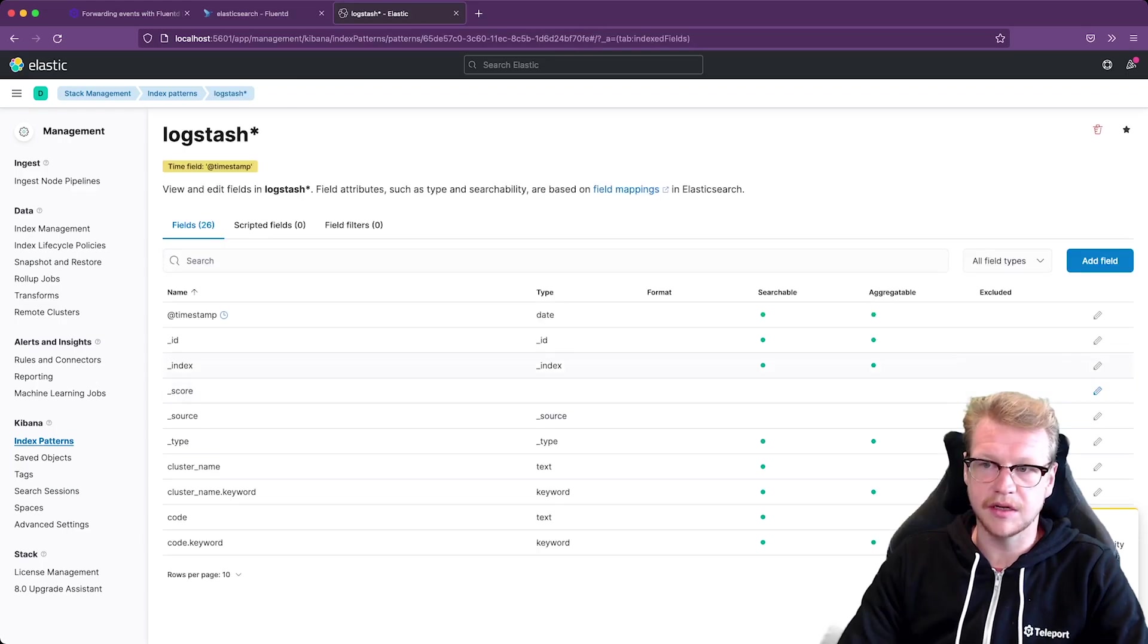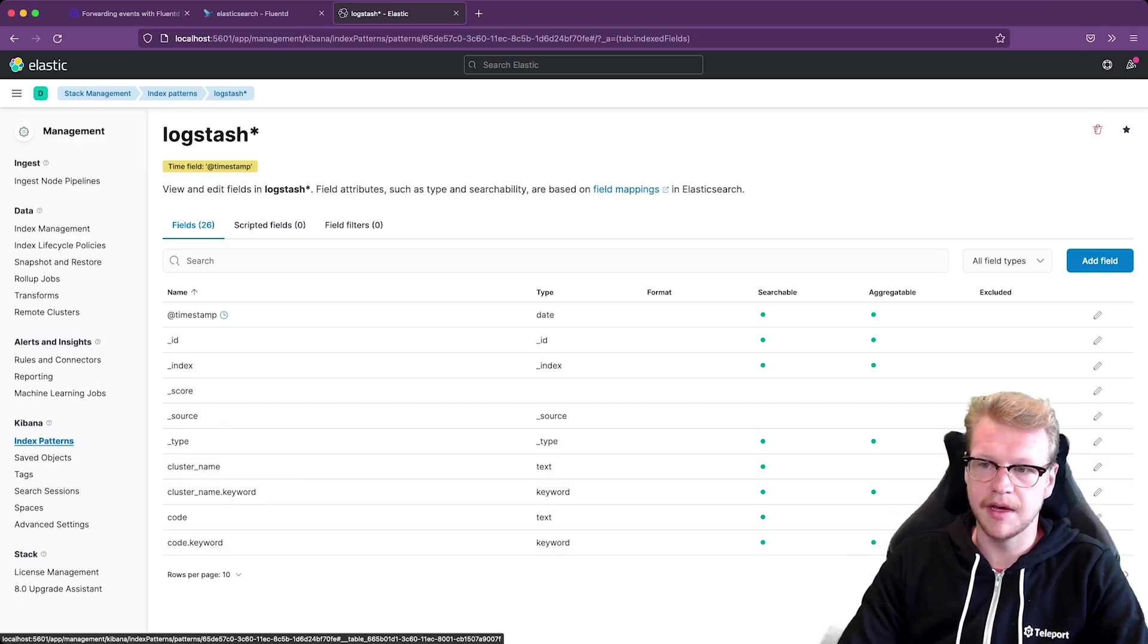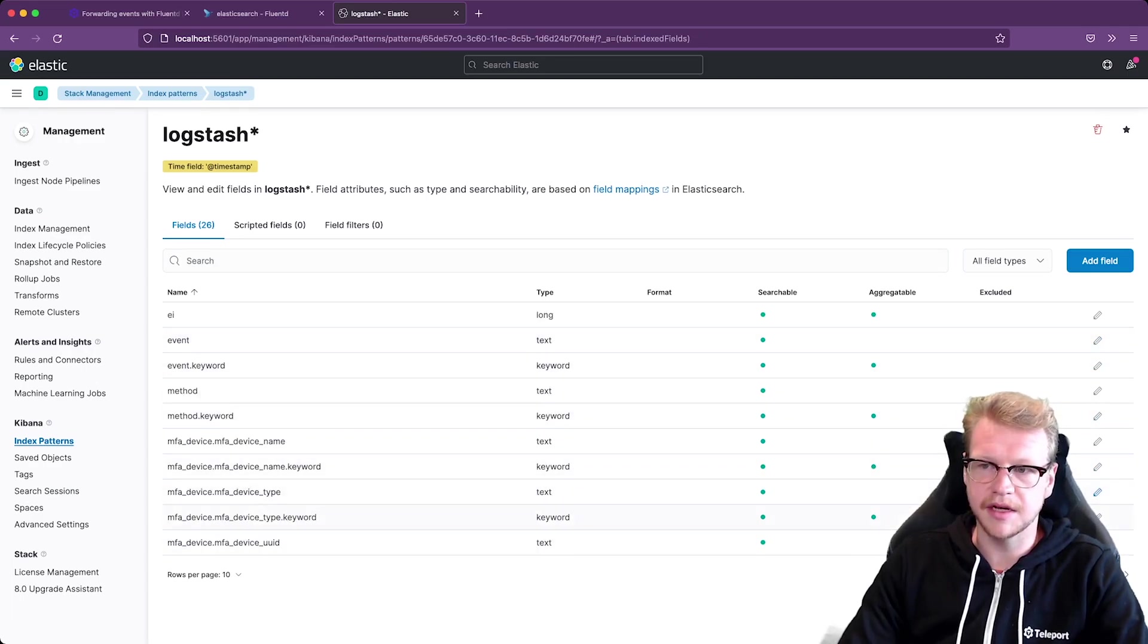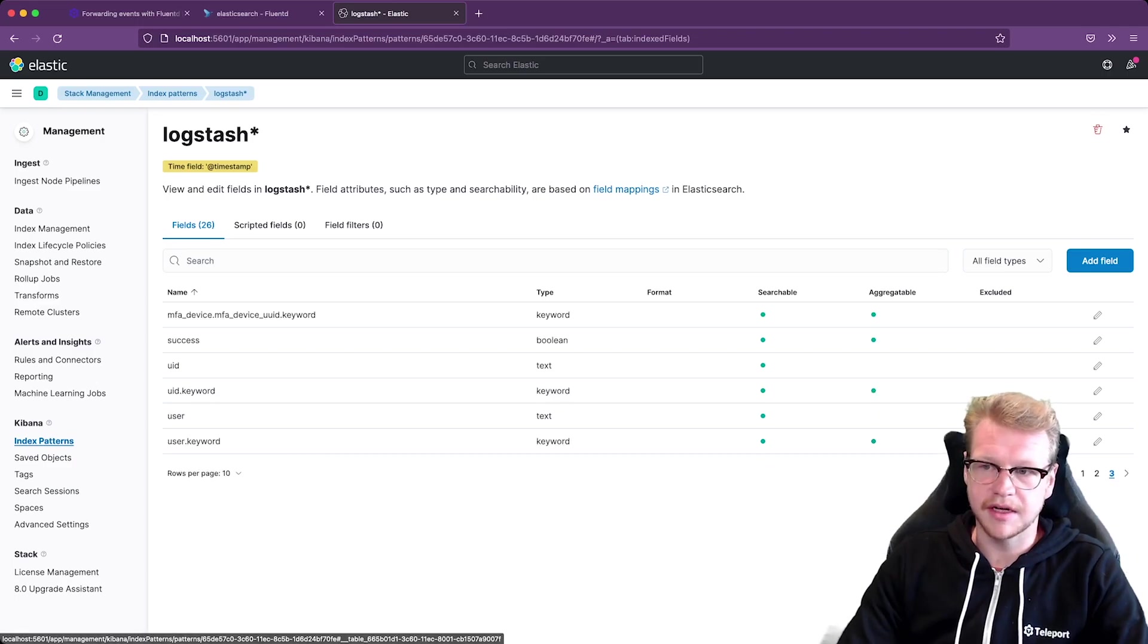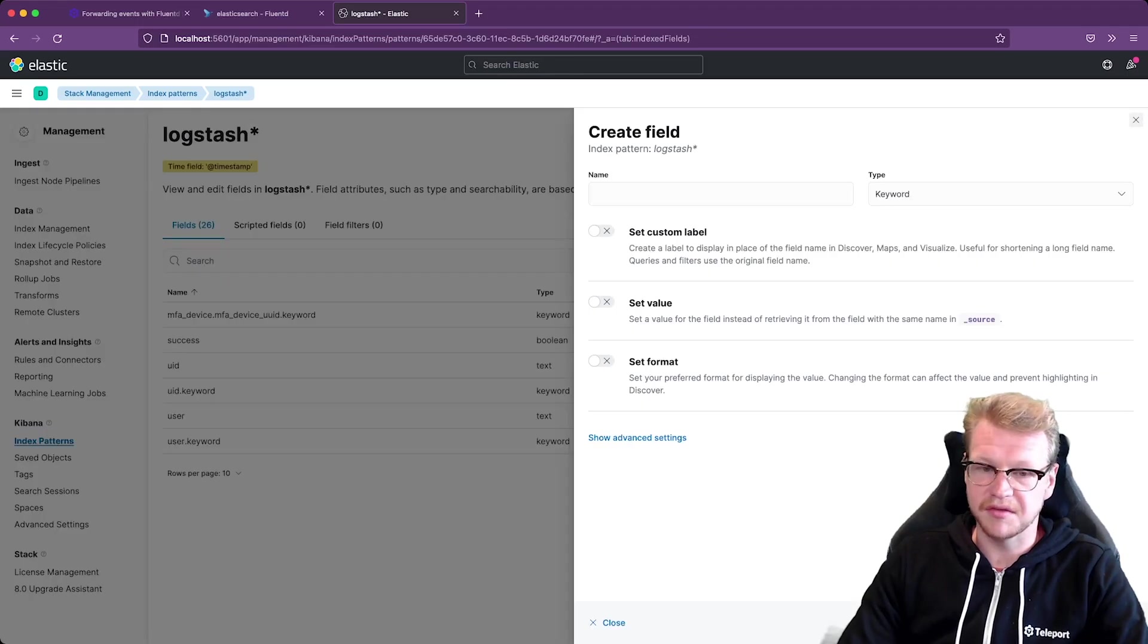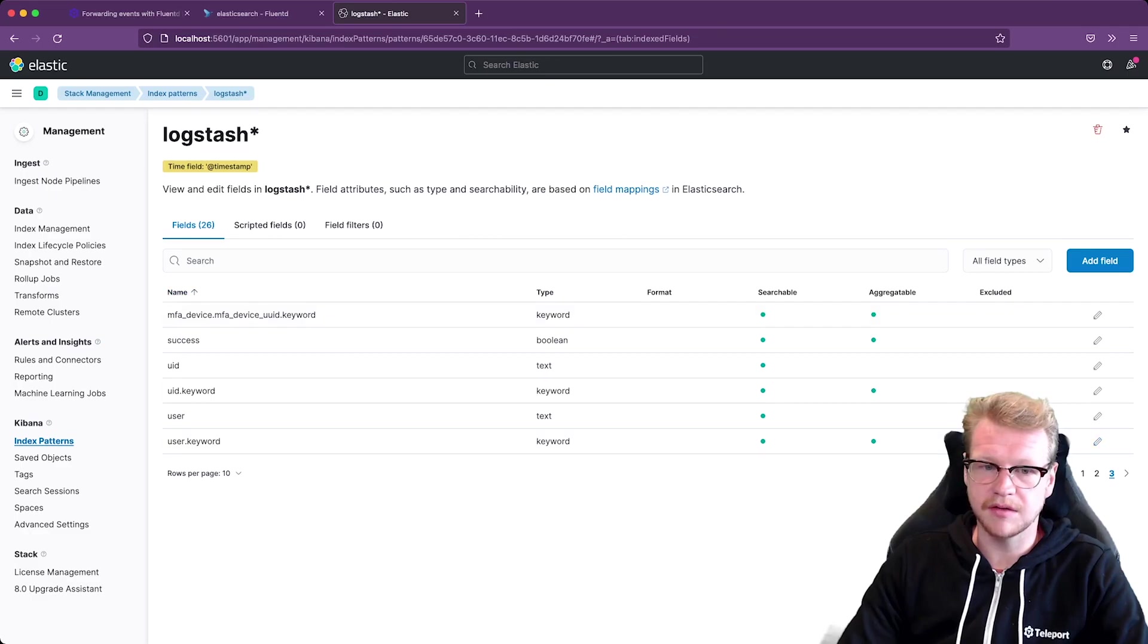You can see all the fields. We saw them in the standard out before. We've got things like the cluster name, any event codes, MFA details, event type, the user that generated the event and so forth. We can also create some custom fields if we need to. Let's set custom labels etc. And I'll just keep that as default.